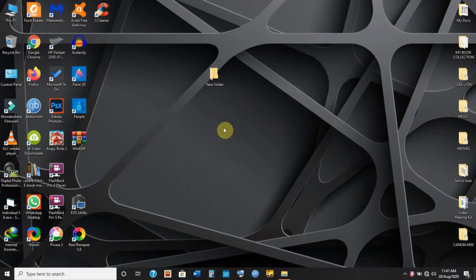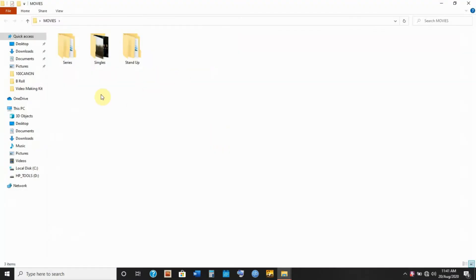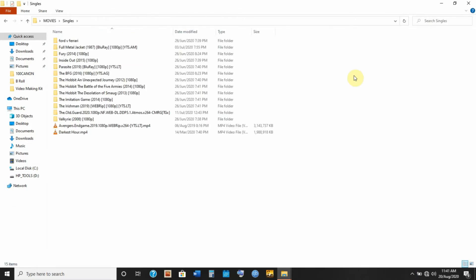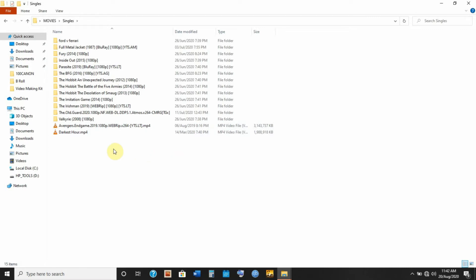First things first, you want to make sure that you identify the movie you want to work with. I like to keep my movies on the desktop. This is how I normally categorize my movies — I create a folder for series, then another folder for singles, and I also have a folder for stand-up comedy. I have identified two movies we're going to be working with: Avengers Endgame and Darkest Hour. But first, let's make sure the movie doesn't already have subtitles.